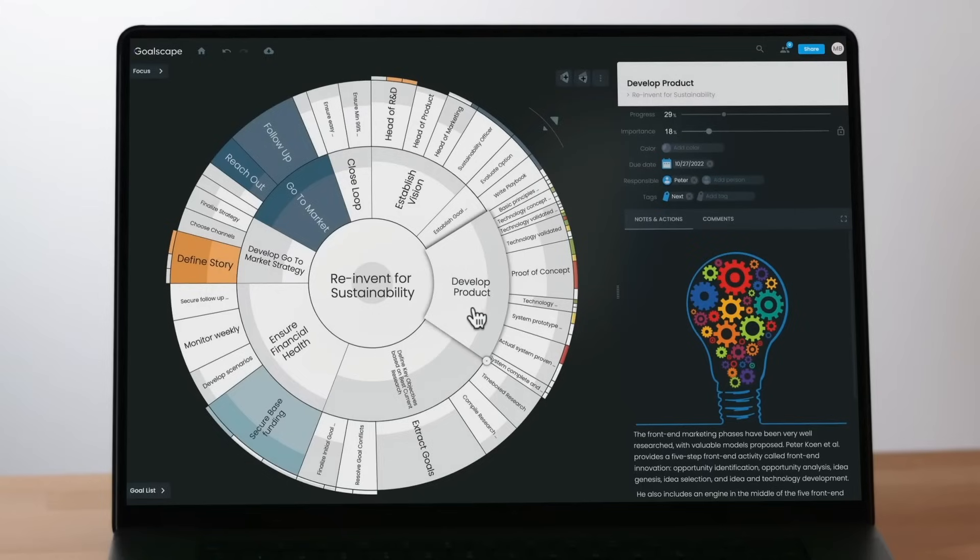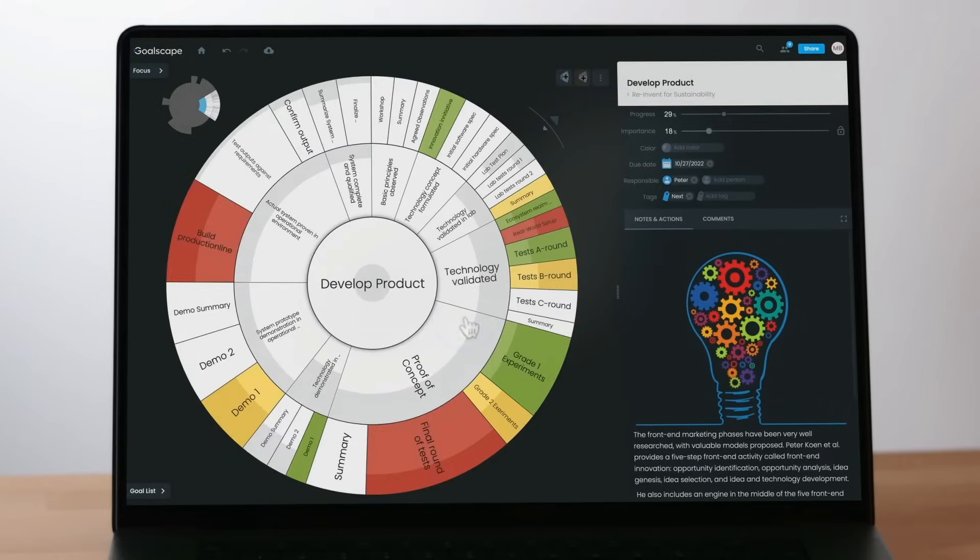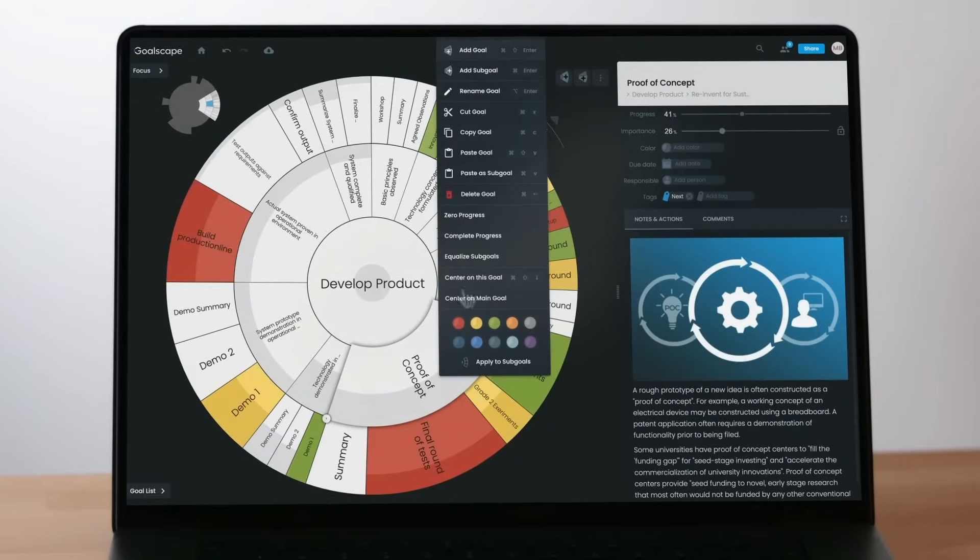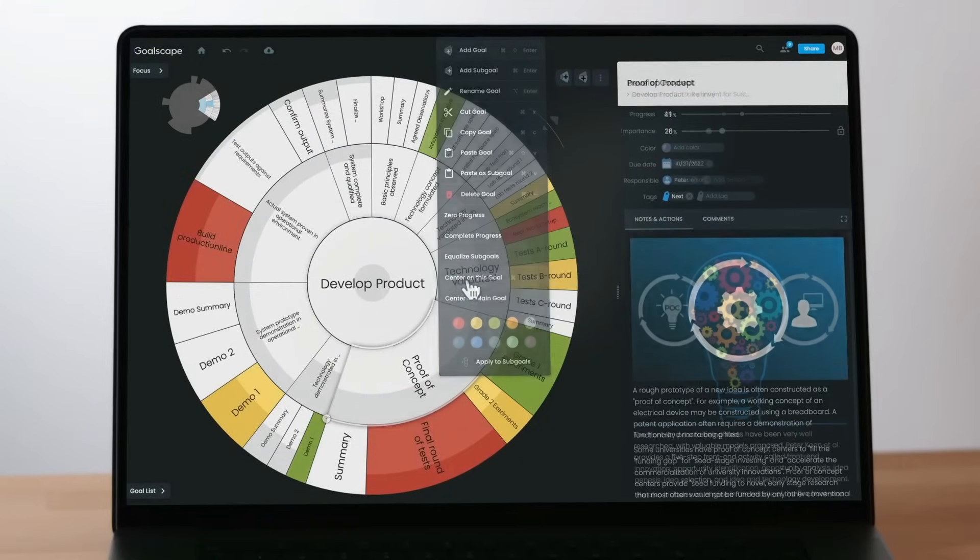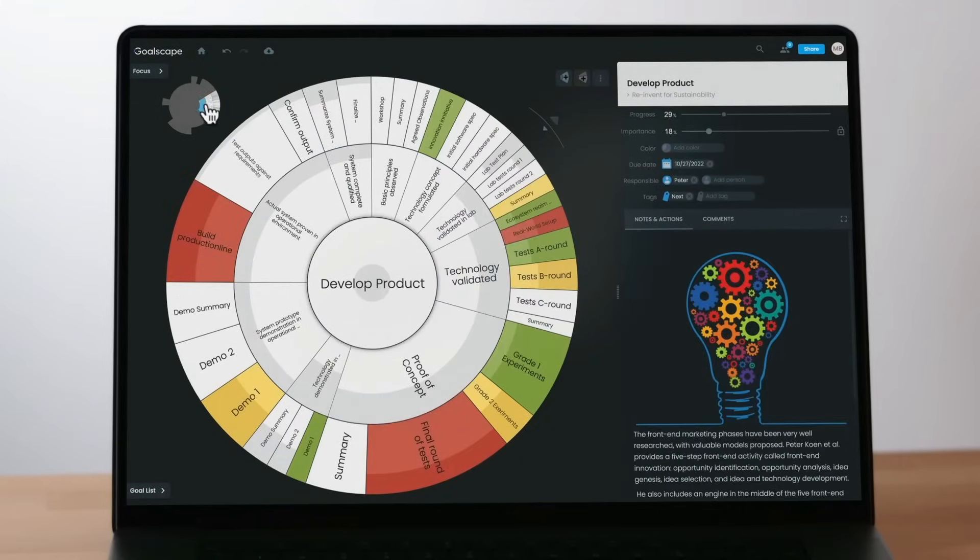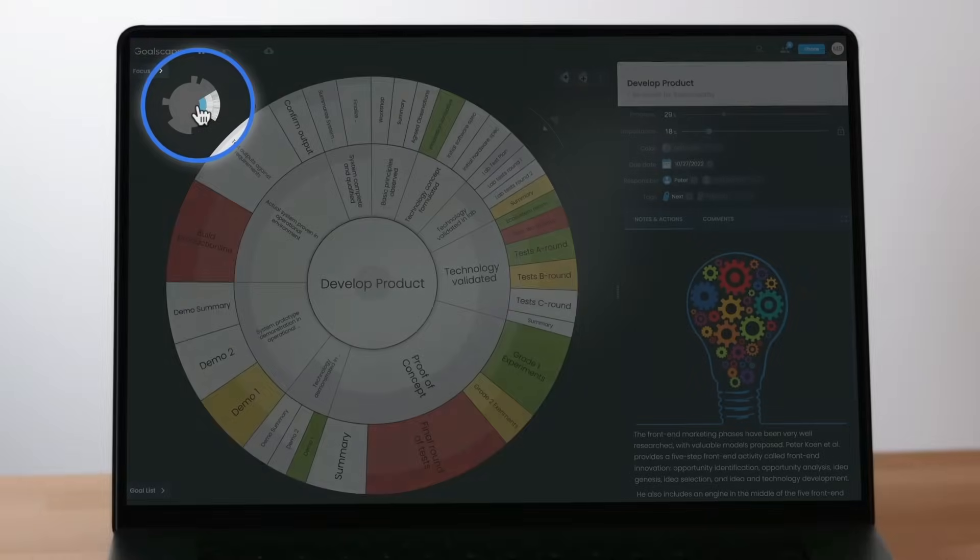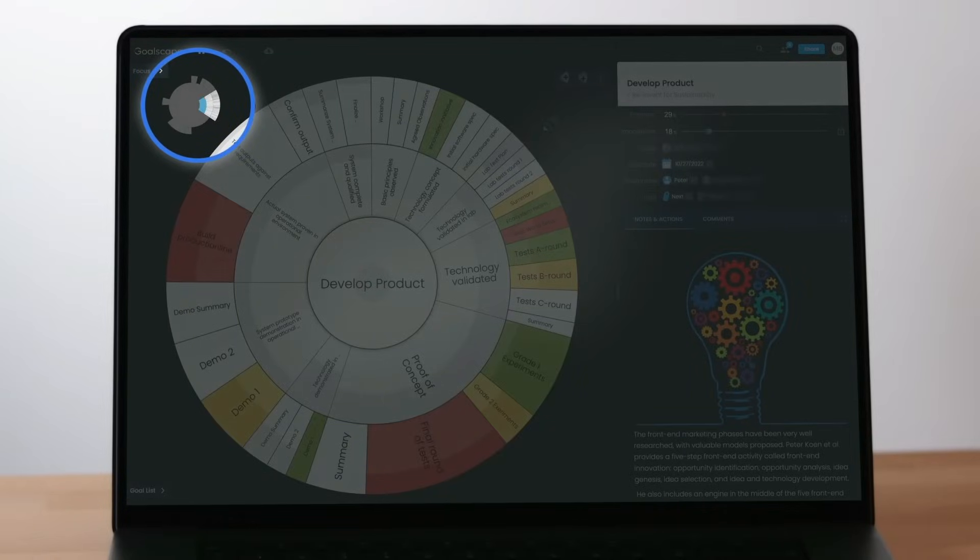To center a goal, double click on it or select the corresponding option from the context menu. When you center a sub-goal, a miniature of the main Goalscape appears, highlighting the goal you centered.